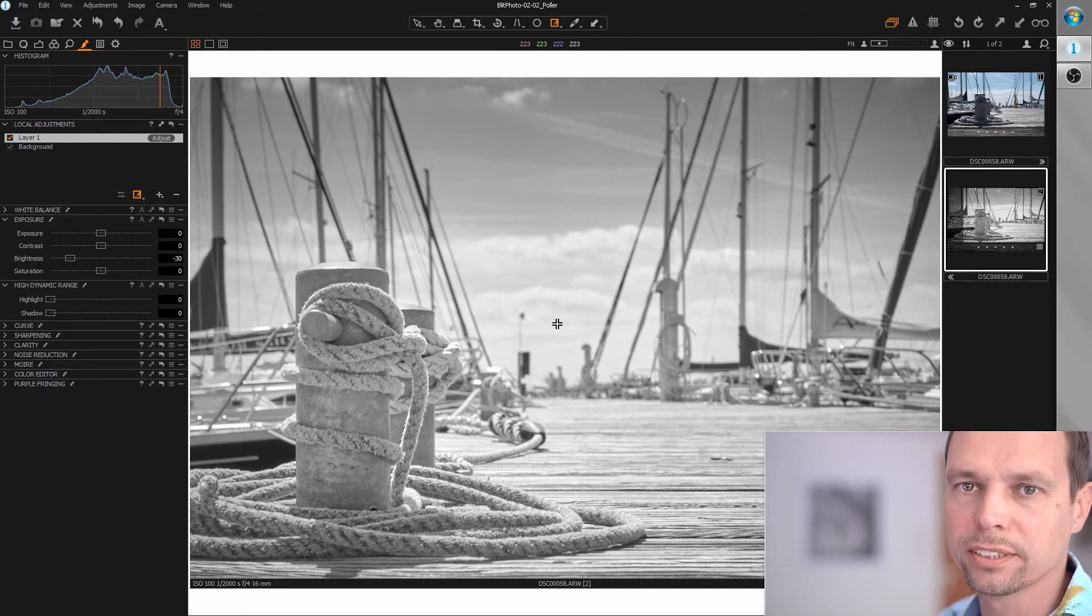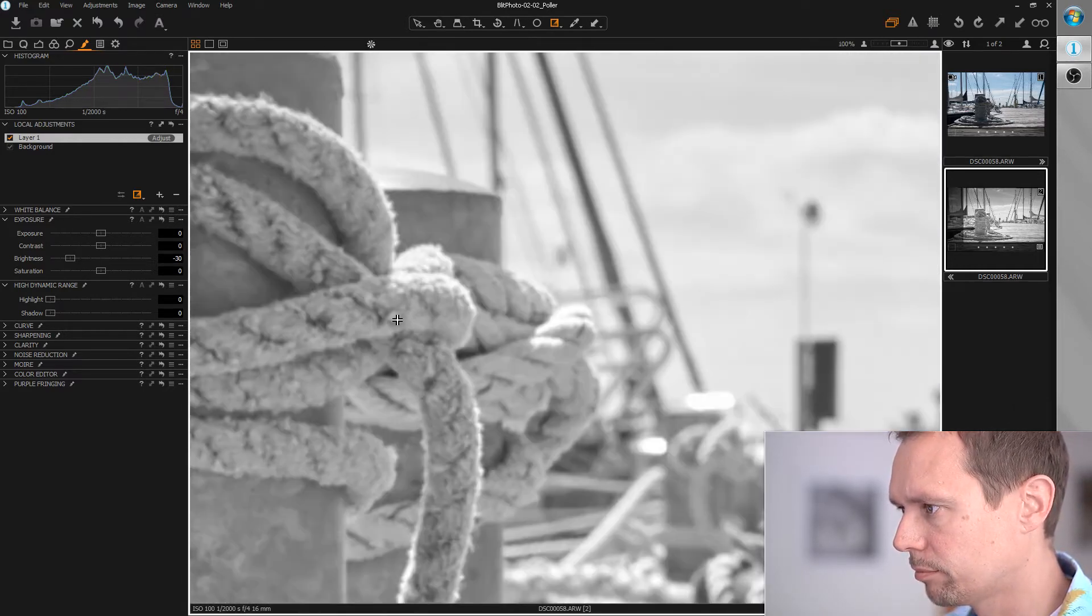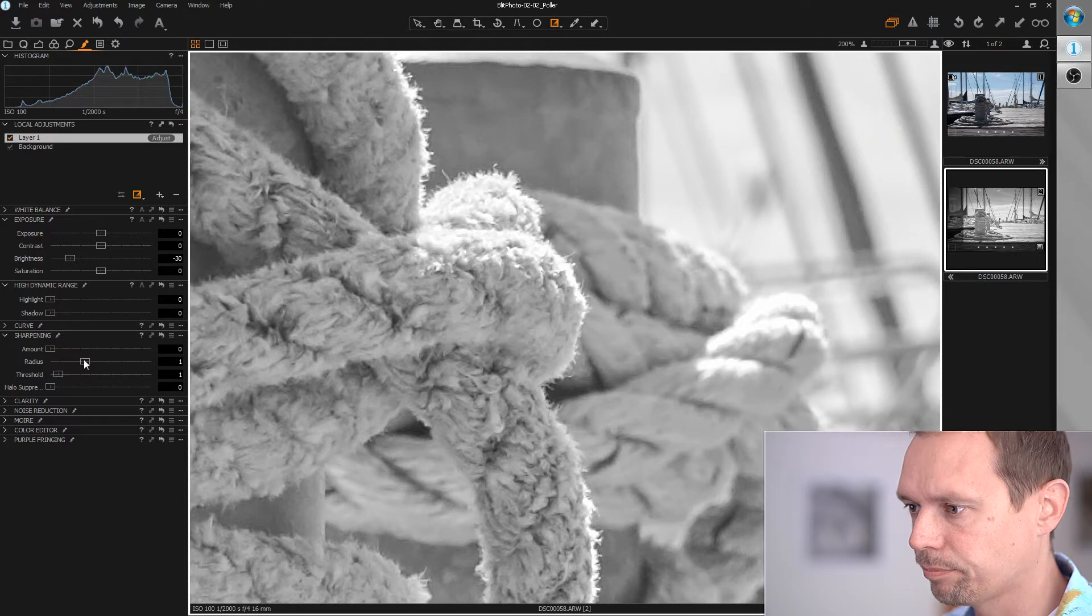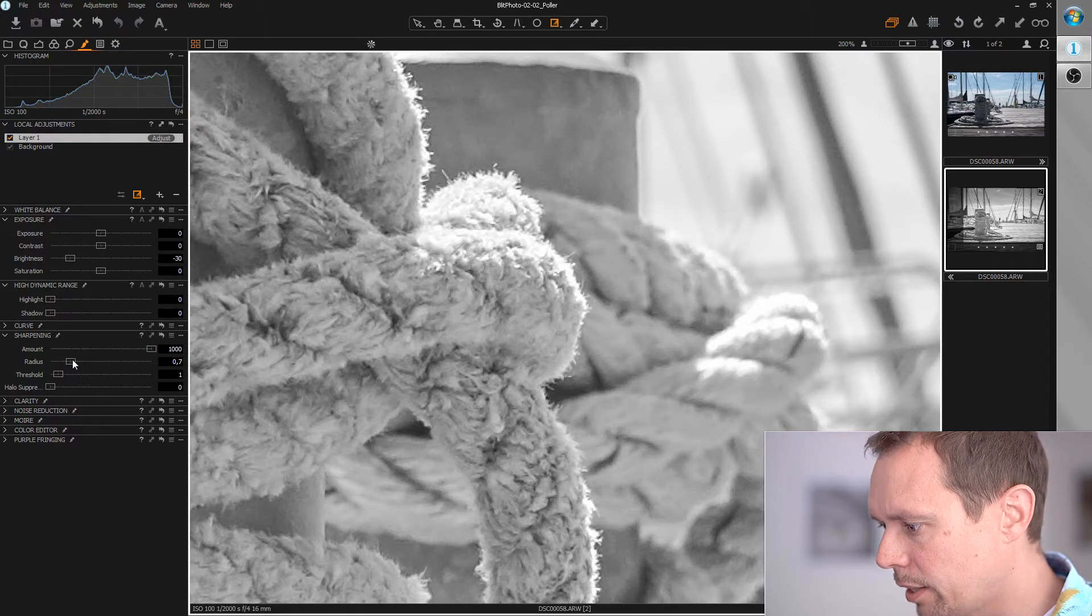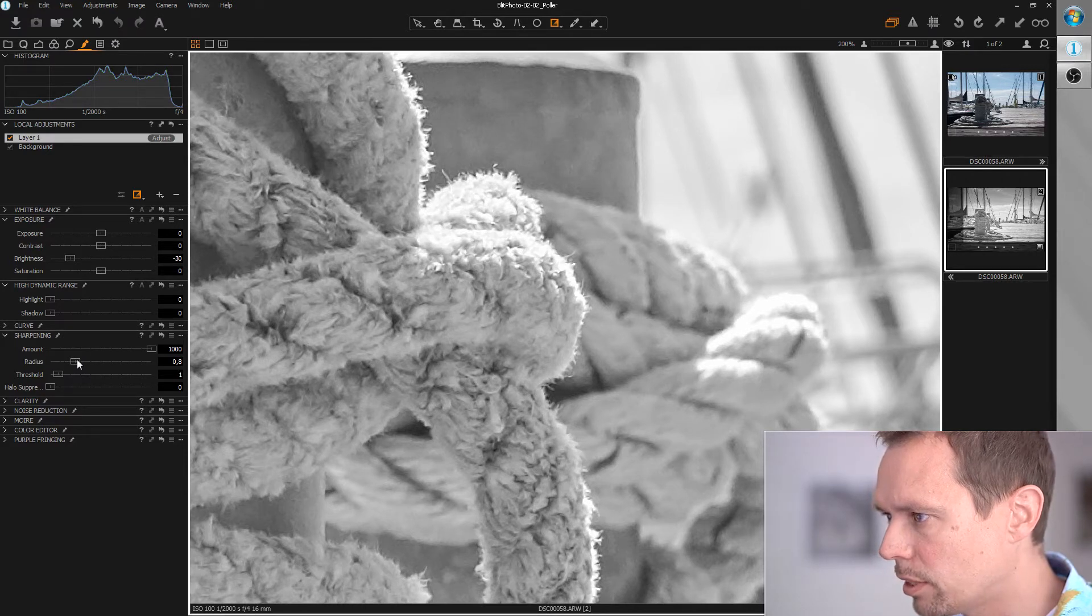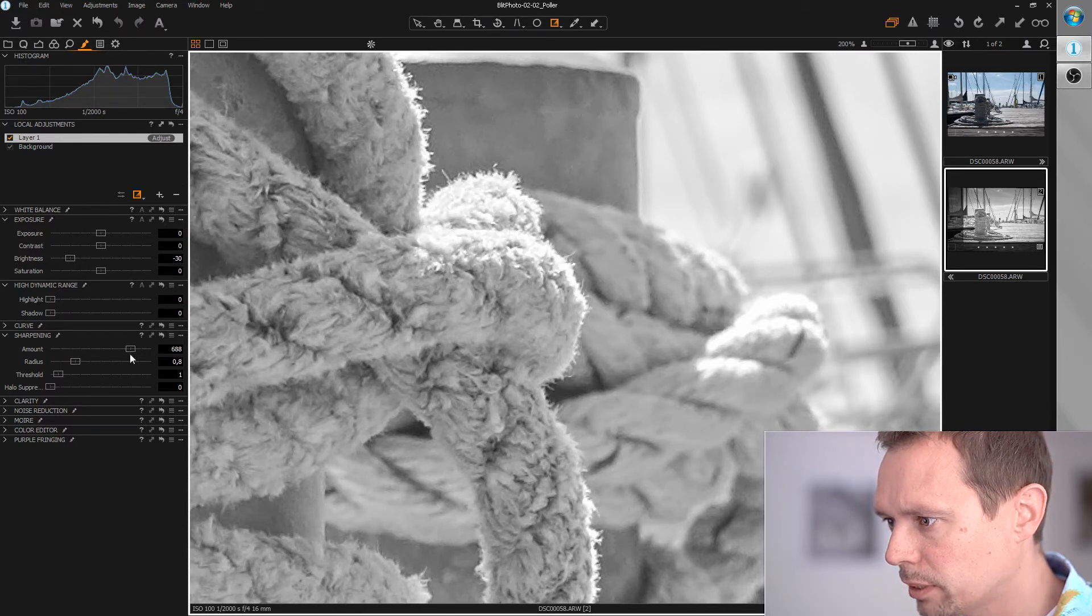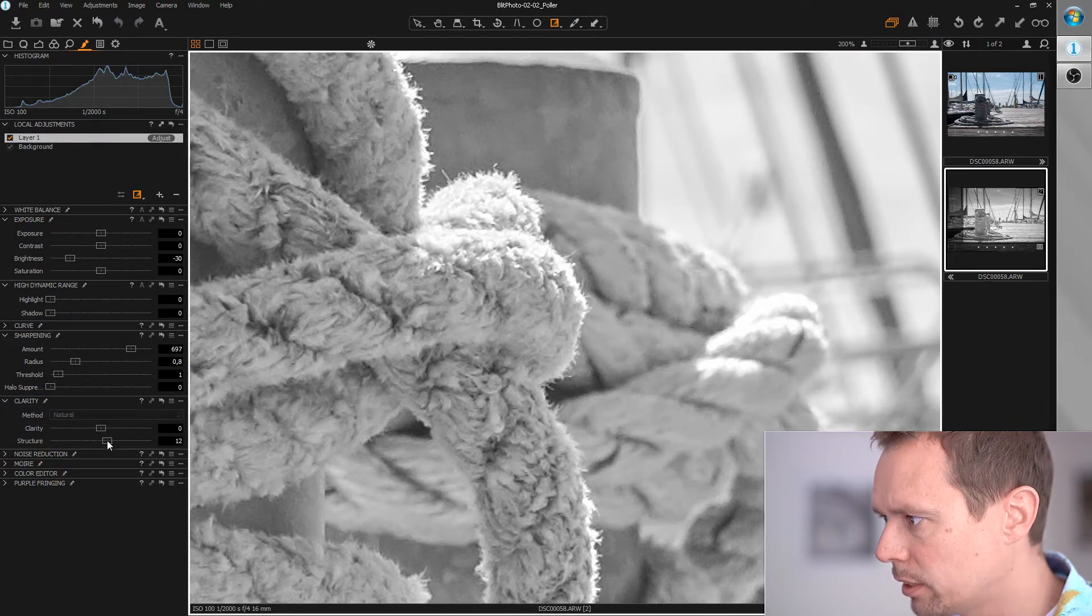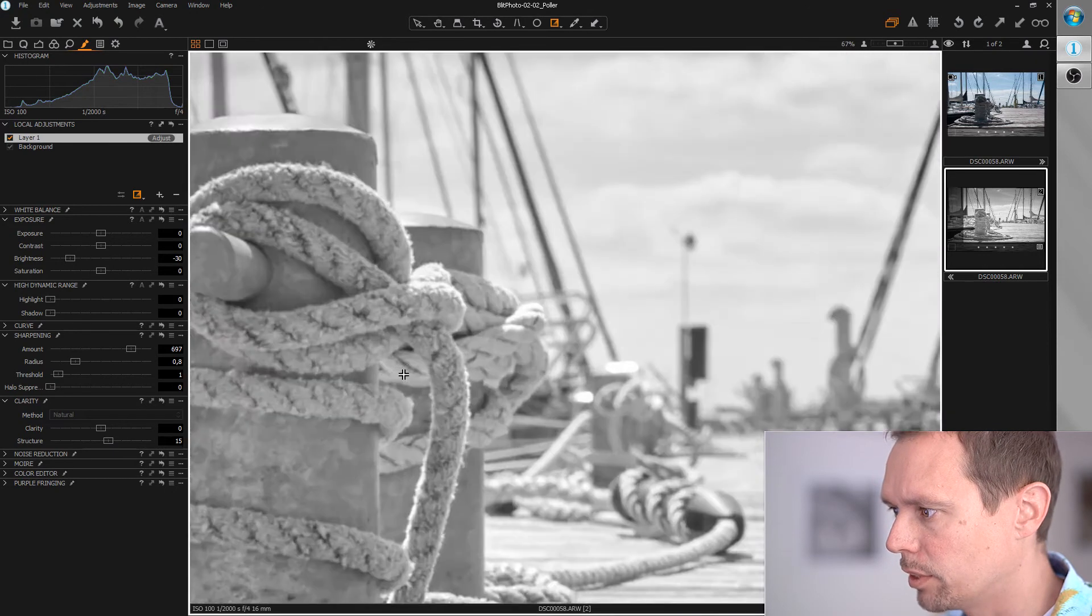Okay, let's care about the sharpness. The most important area for me is this rope here. Okay, let's sharpen it up a bit. Standard workflow: radius to minimum, amount to maximum. Slowly increase radius until it is okay for me. So let's go for a higher value around 0.8 and bring down sharpness a bit. Okay, let's add a little structure. That looks really good.